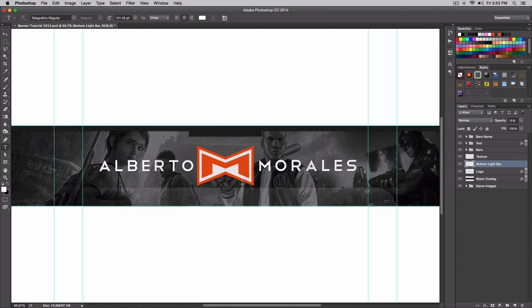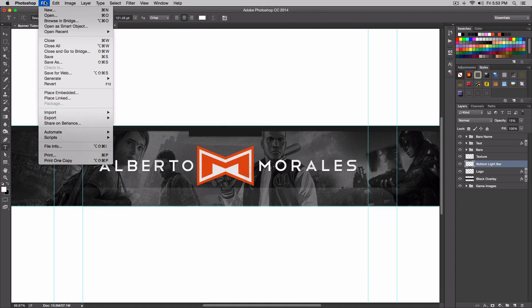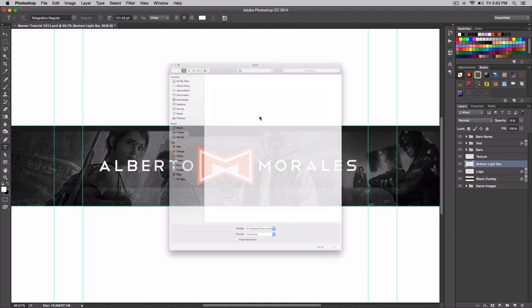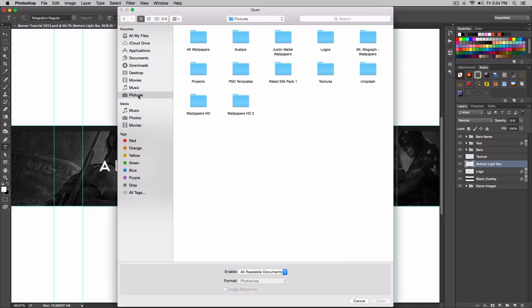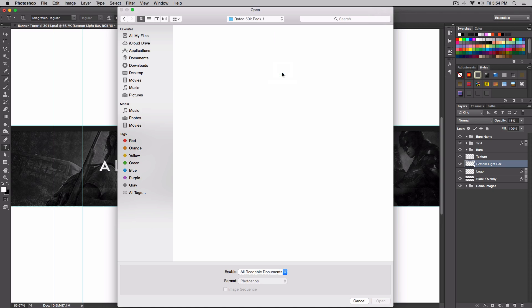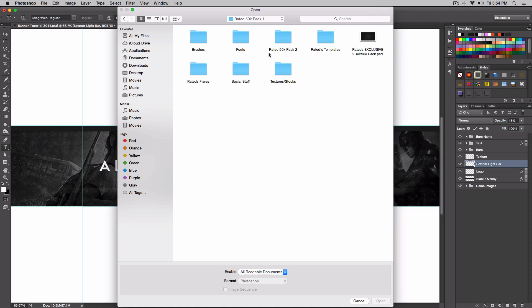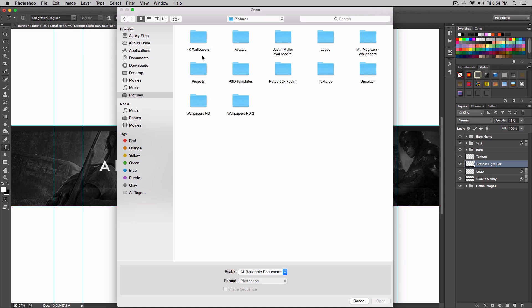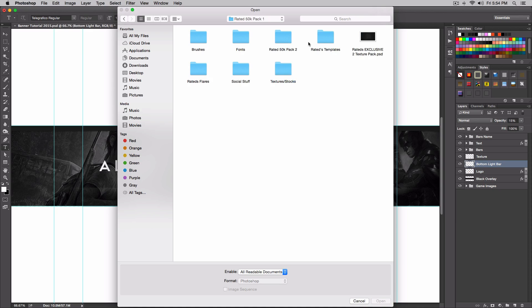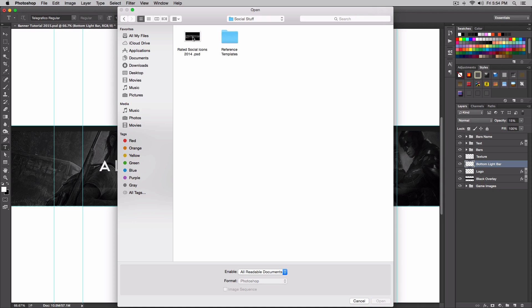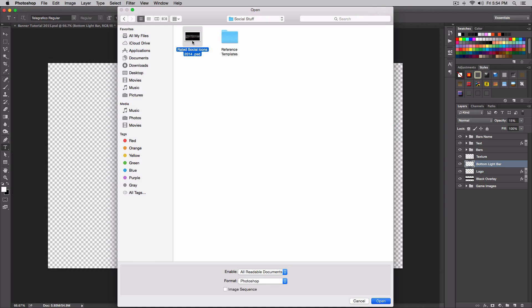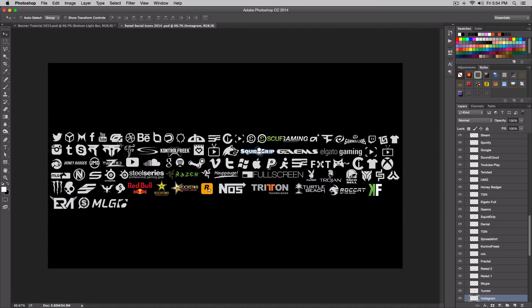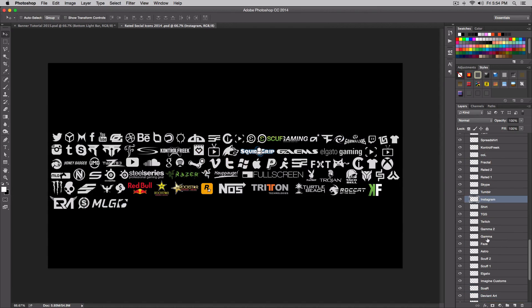Now I'm gonna go ahead and add our social links. Very simple — I'll go over to File and Open. I'm gonna open up the Rated Designs file; he provided this, so give him a thanks. I'll post his channel in the description because I always support his work — he does really good designs. I'm gonna go to 'Rated Social Icons' where I get all my social icons, and I'm gonna import my Instagram first.